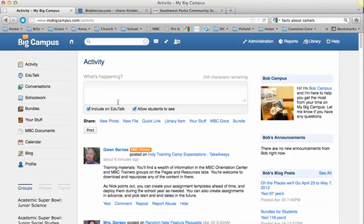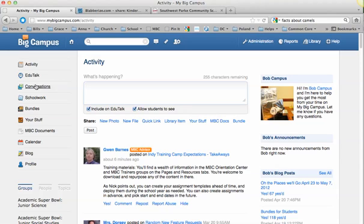The last thing I want to point out when you first log in is that you really don't want to use this box very often for posting things — this is just like a status update. You could use this box for something like, 'I can't wait till our field trip on Friday.' That would be a wonderful thing to post here. But most people will not see things that you post in this box. If you want to send a message to your teacher, you'll want to do that in conversations, or go to the class group for that teacher and post in a discussion there.